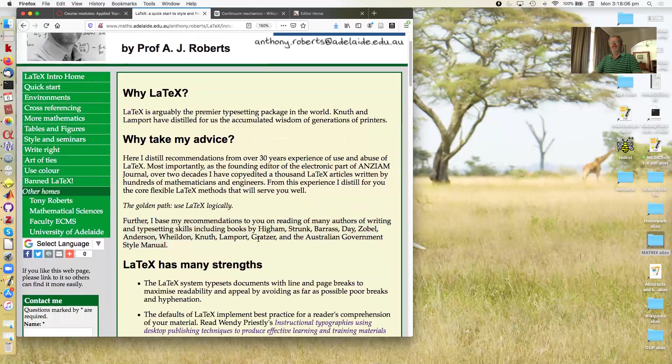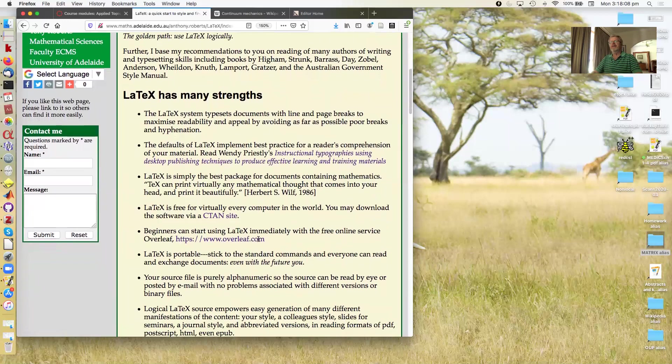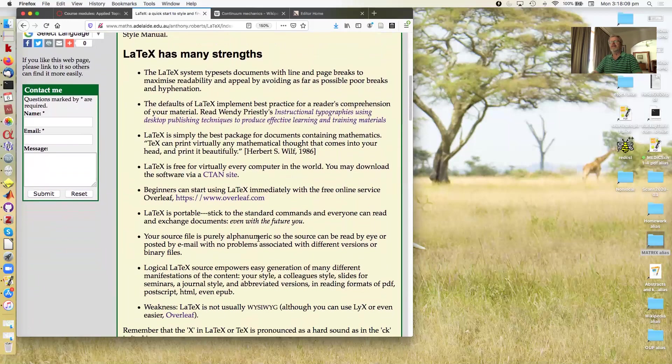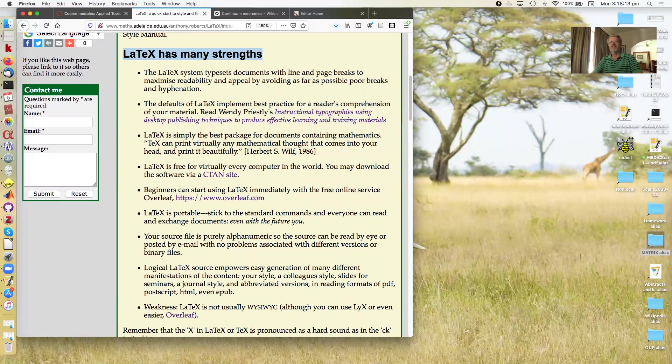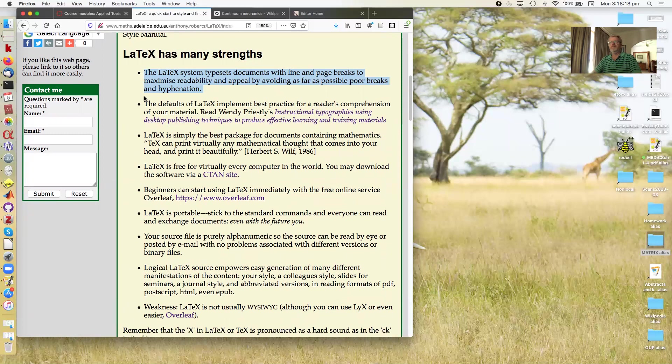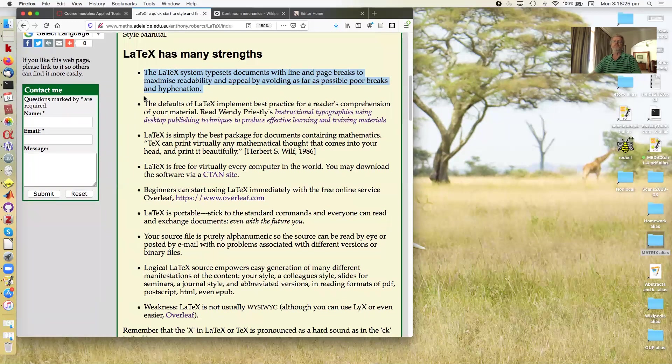So let's scroll down. LaTeX has many strengths, that's why it's the premier package after all. What are they? Well it typesets documents with line and page breaks designed to maximize readability and appeal by avoiding as far as possible poor breaks and hyphenation.